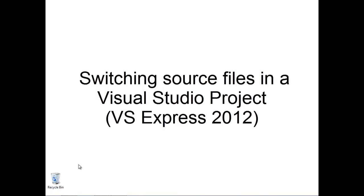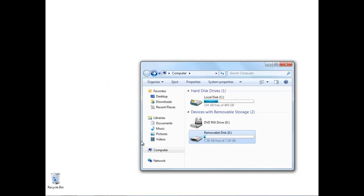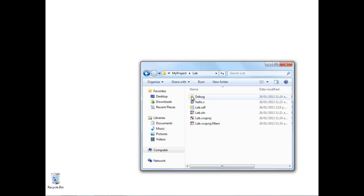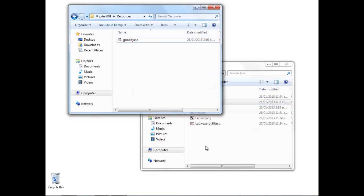Let's first find where on disk our existing project is stored. We've got this lab folder where the project is stored, and hello.c is the existing source file. We want to swap that out and replace it with a new source file.